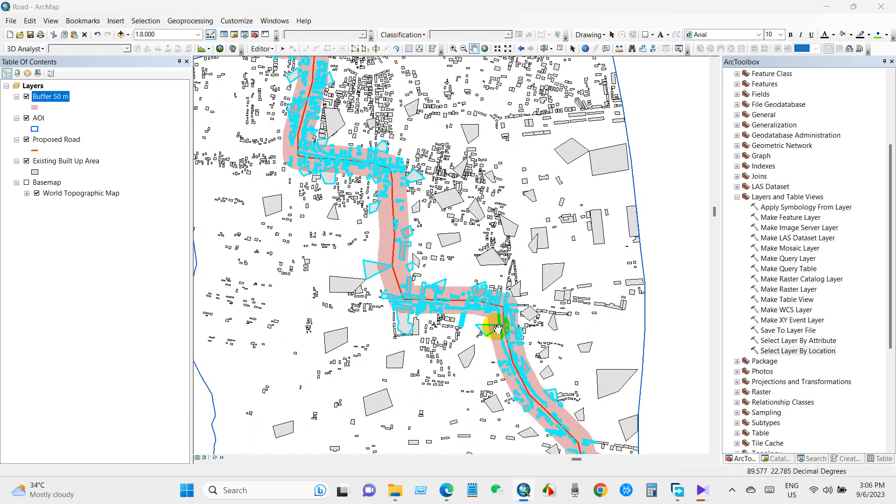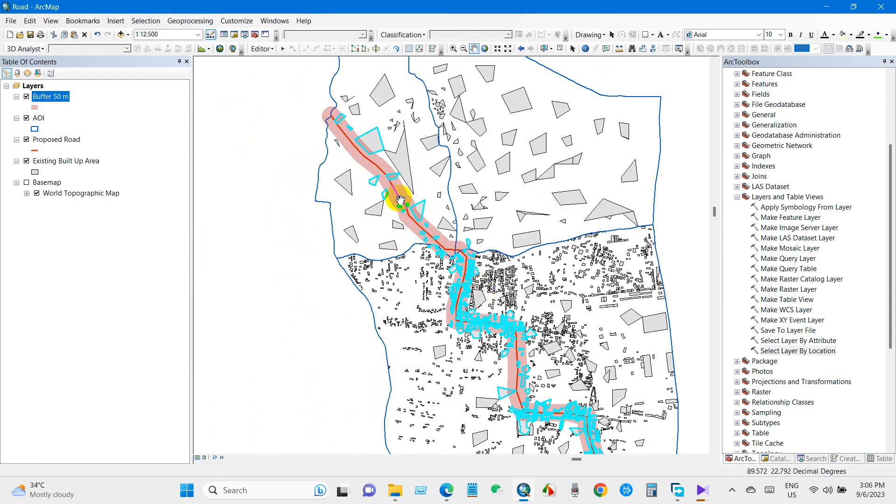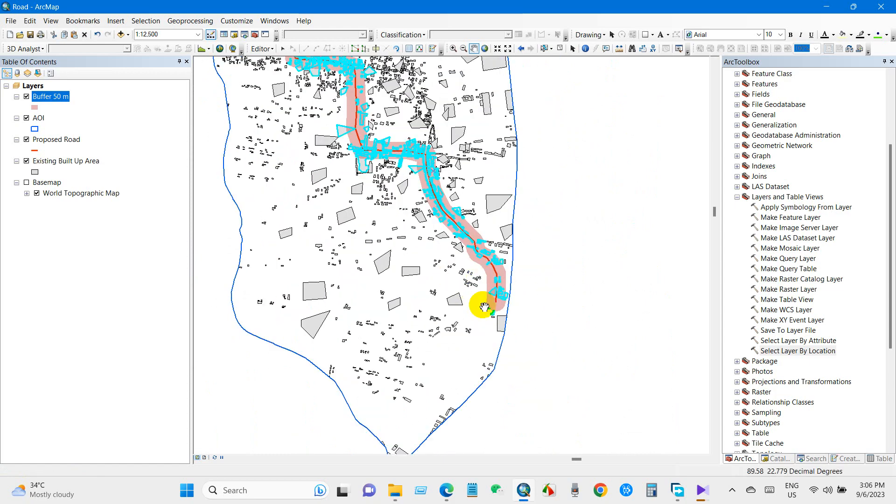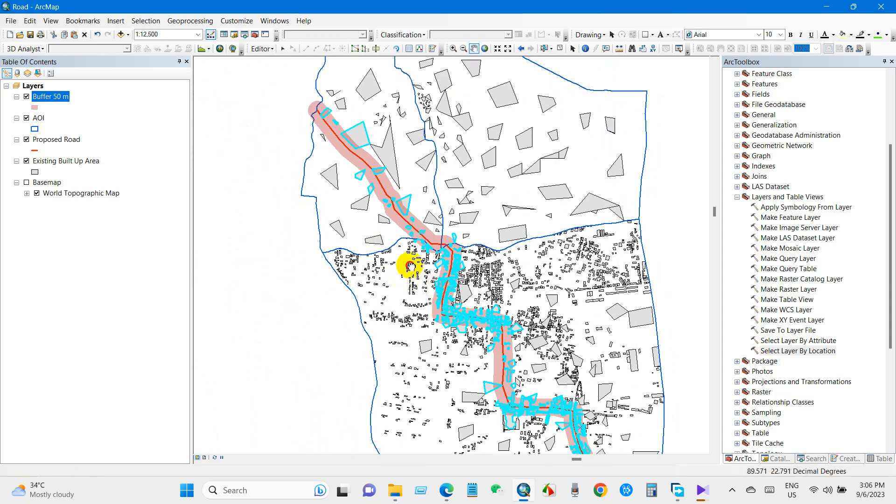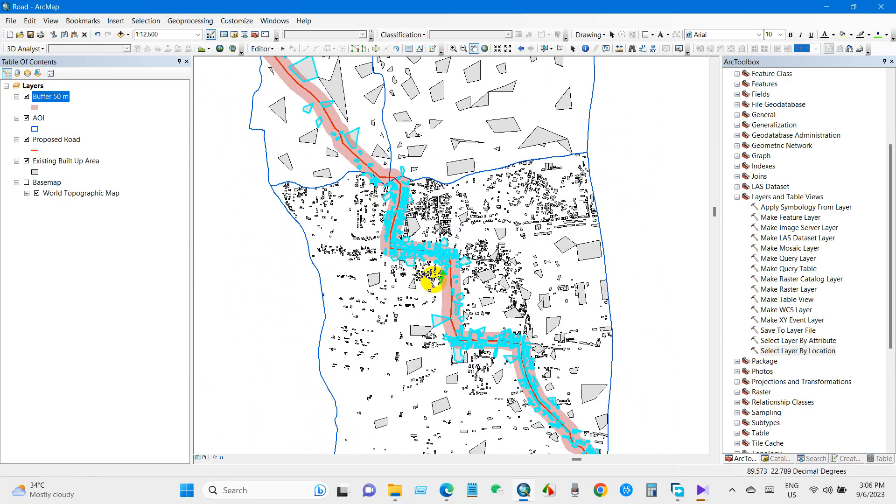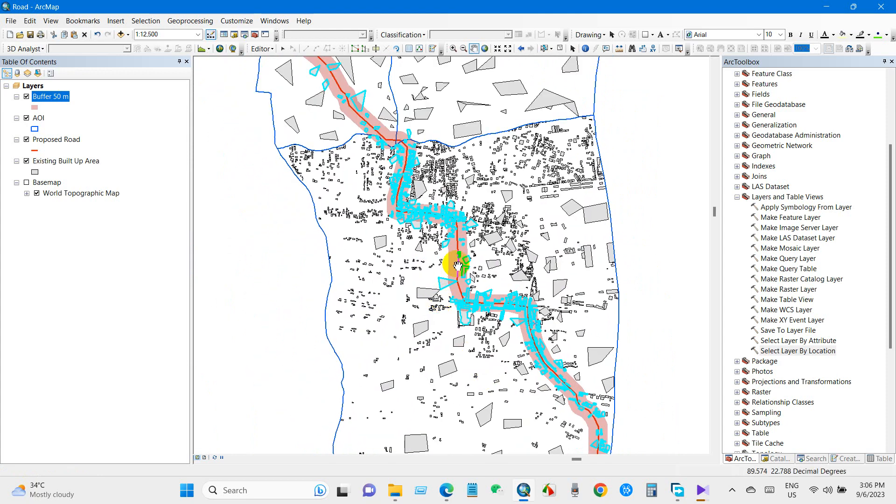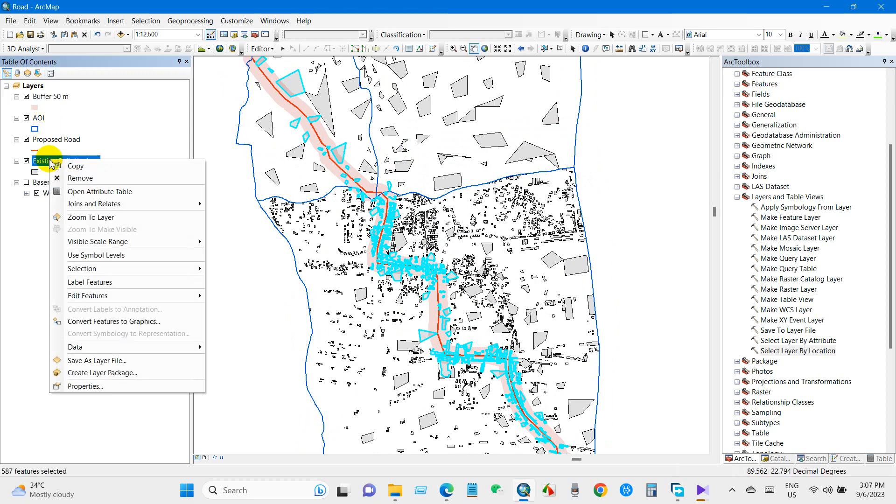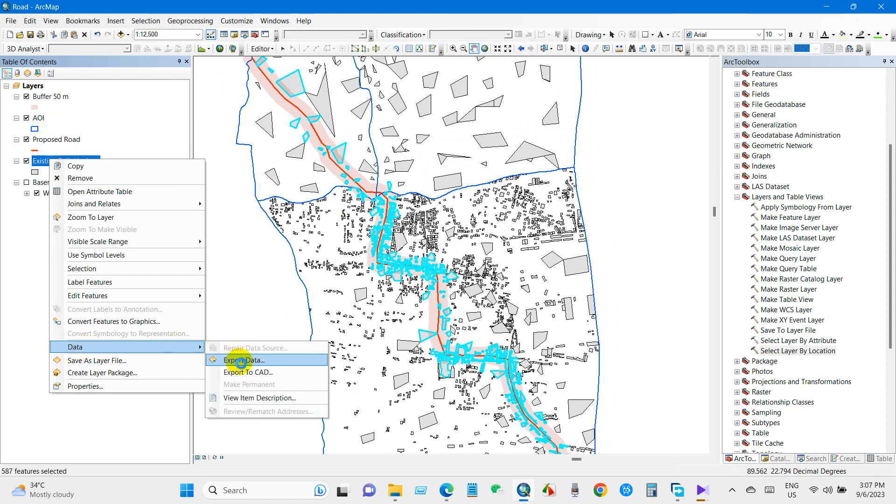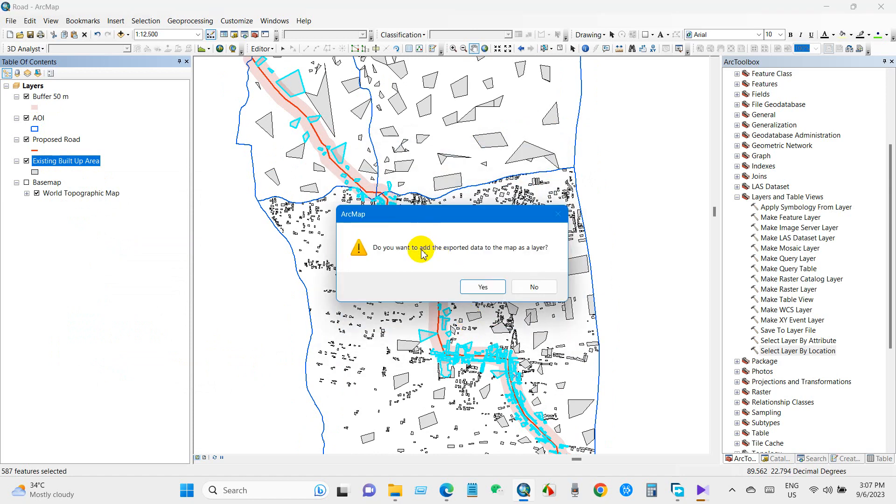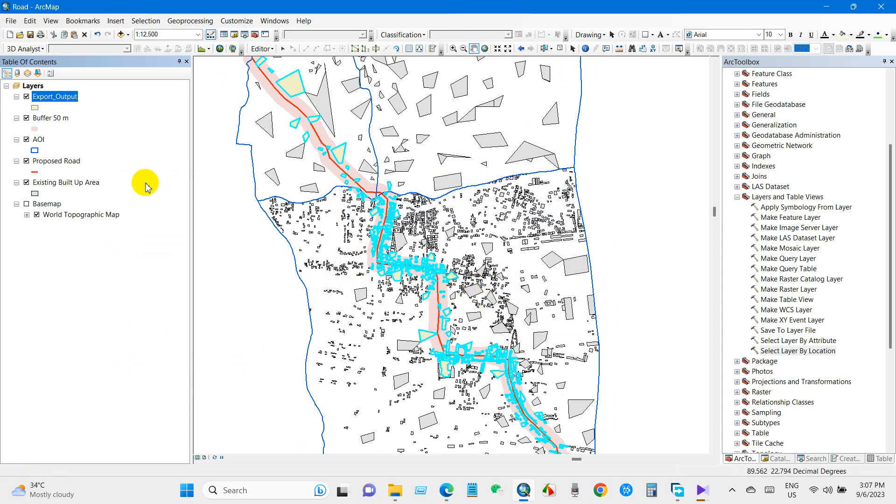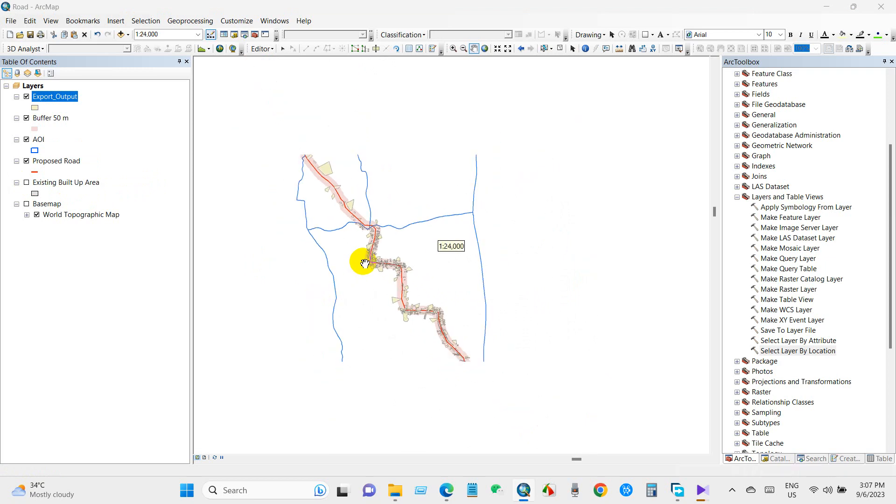Now we will extract these structures from the existing built-up area. From Data, Export Data, output feature class, you can save the output feature class in your computer to a desired folder. So the total number of structures within 50 meter buffer area from both sides of the road has been extracted.